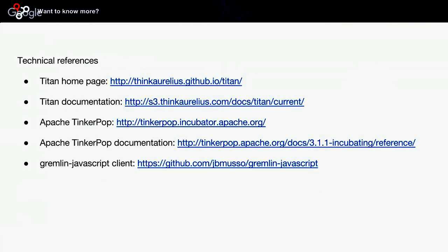If you're curious about Gremlin JavaScript, feel free to check out my GitHub repository. You'll be able to issue Gremlin queries and play with Titan or any Tinkerpop-compliant graphs directly from the browser. Feel free to check it out, ask for help in the issue tracker, and I will be very happy to provide support.